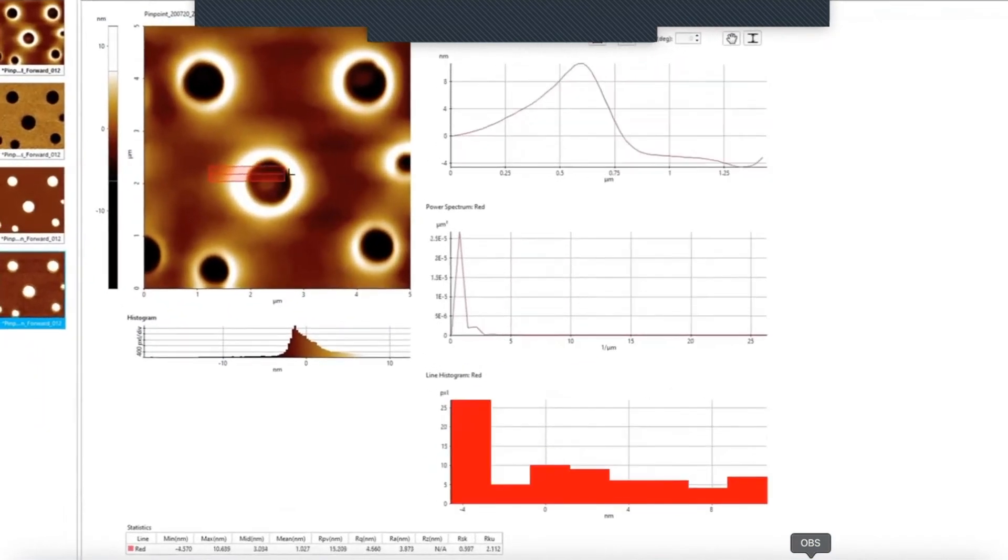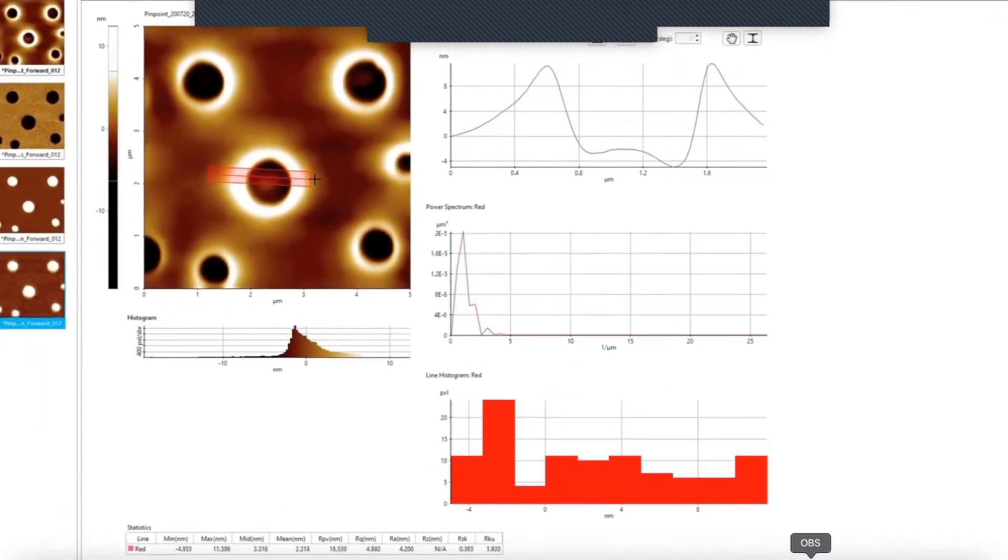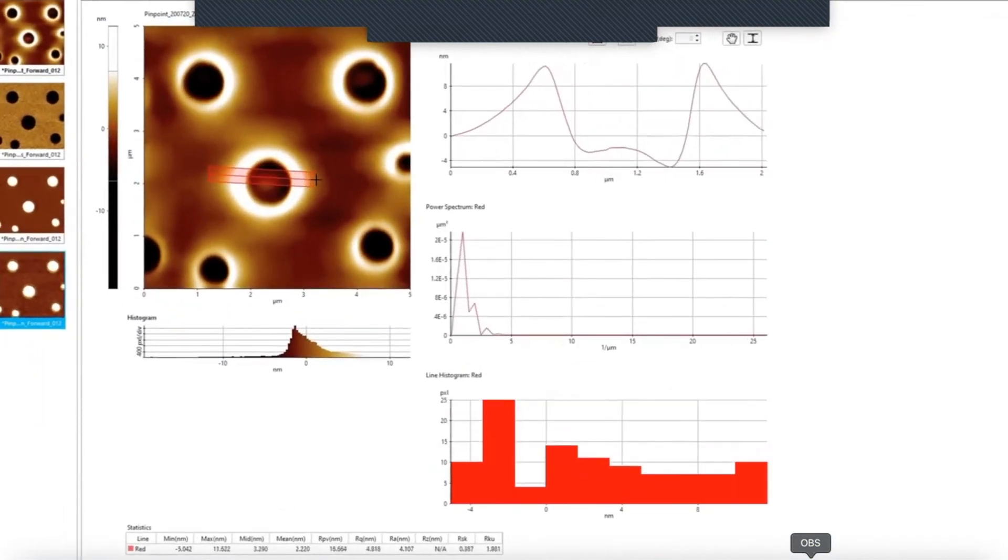Using the line analysis option, you can measure the difference in height across the sample. You can proceed to analyze all measured channels individually.